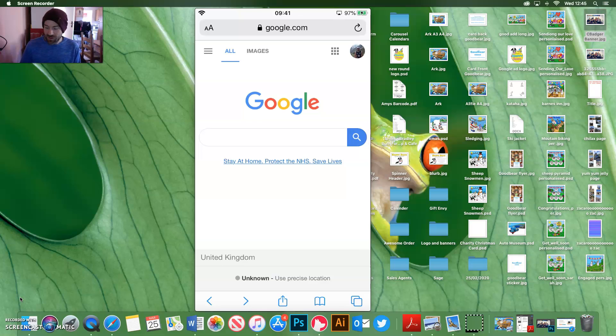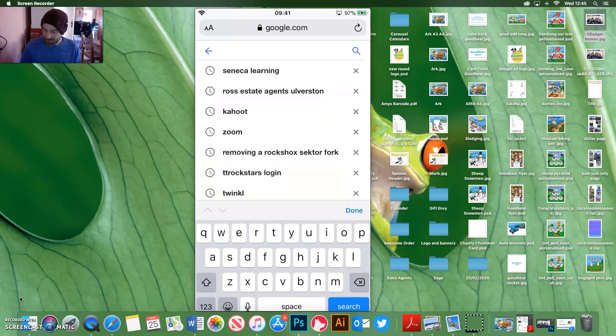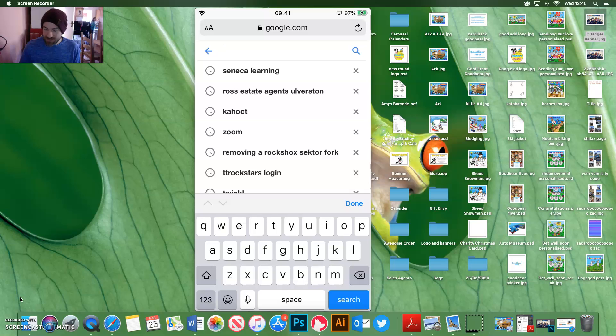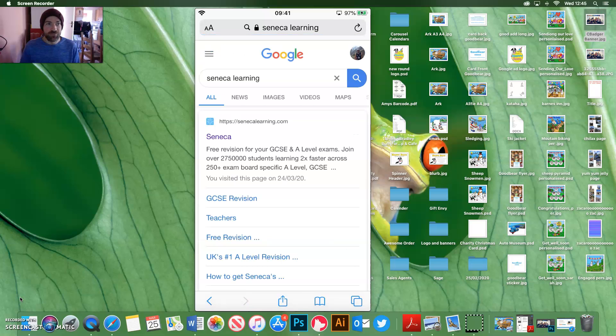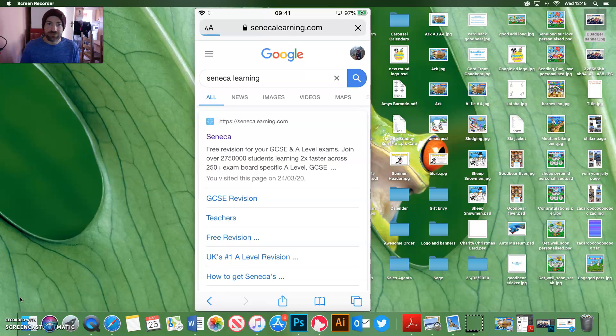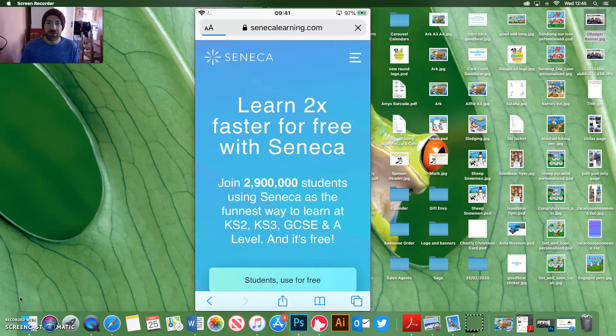So I'm using the iOS here and you need to search for Seneca Learning. Once you've found Seneca Learning, you'll get to the screen like this.